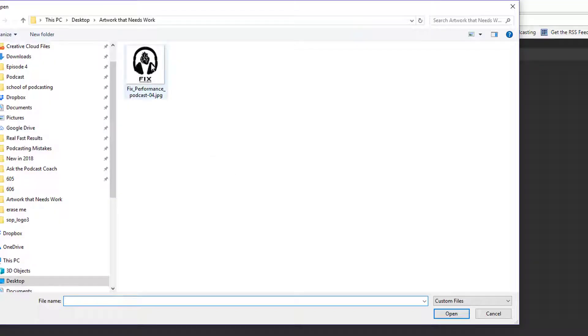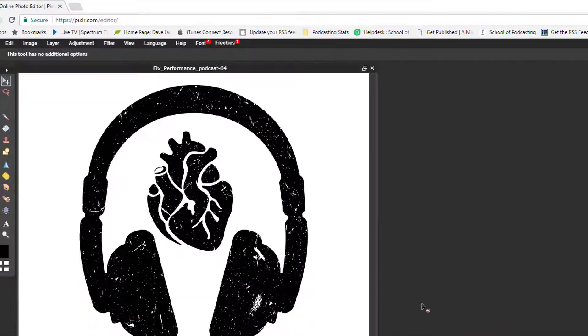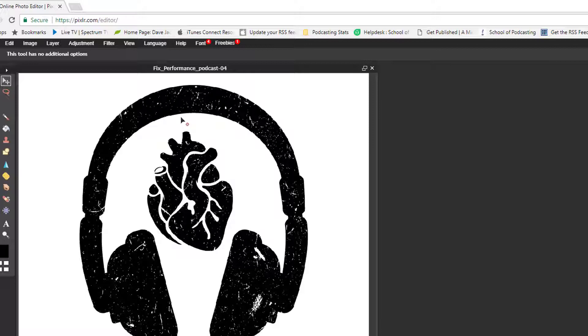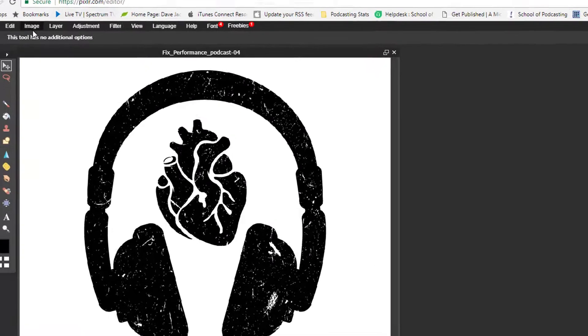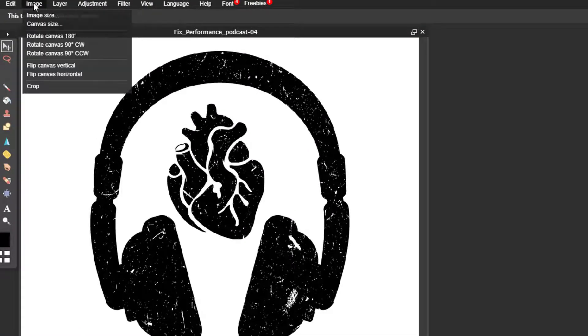There it is and I'm gonna click on this and I just need to resize this. Now realize the smaller the file the more you have to increase the size the better the chance that this might get a little blurry but in this case we'll see what happens.